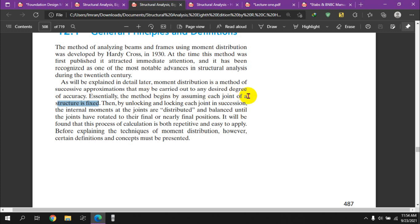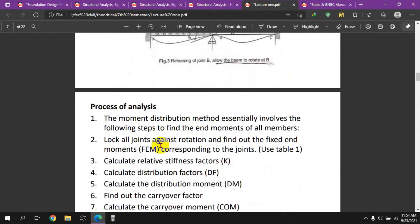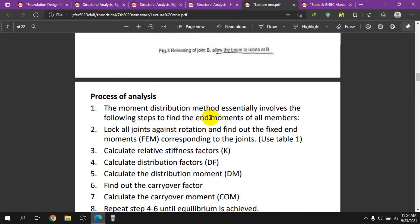The method begins by assuming each joint of the structure is fixed, then by locking and unlocking each joint in succession. Each joint is locked, the fixed-end moment is recorded, and then the joint is released iteratively.